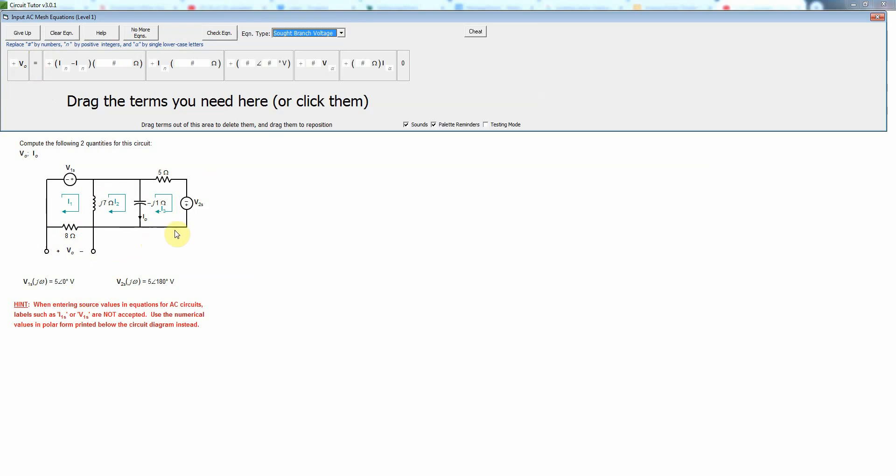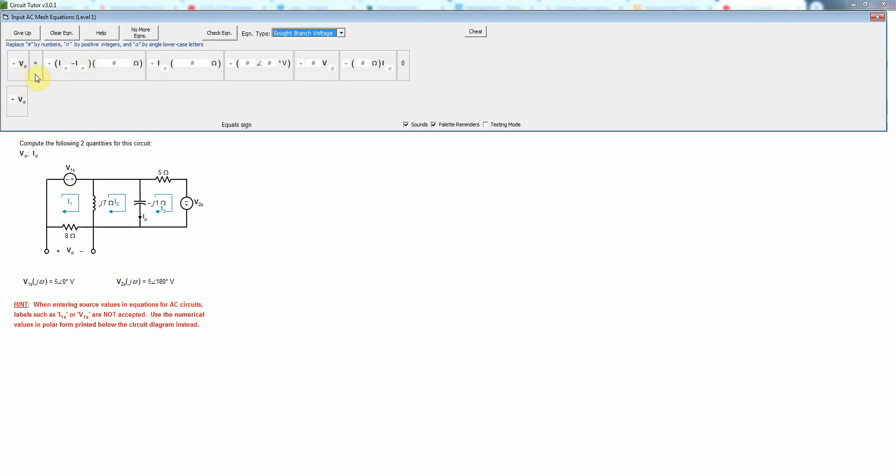We've set the outer mesh current, the reference mesh, to be zero, so we don't have that mesh current going around the outside.